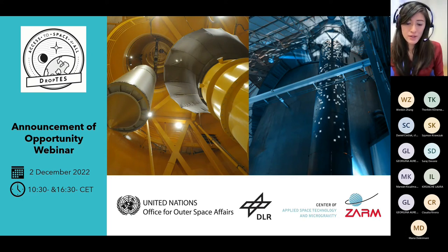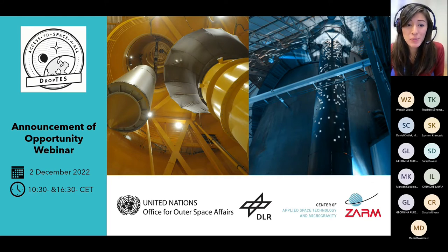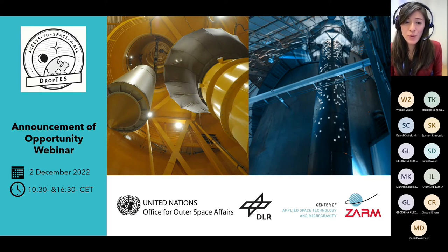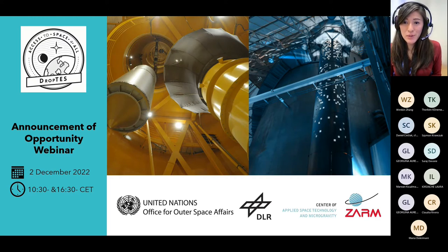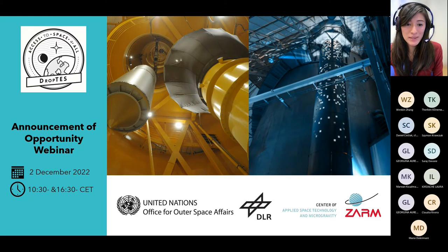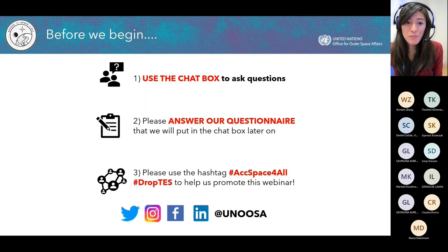Good morning, good afternoon, good evening to all of you, and welcome to the Announcement of Opportunity webinar for Drop Tests. We have two sessions — we did one earlier this morning and this is the afternoon session — trying to cover different time zones. We're really glad that many of you have joined us and look forward to having more people join in the coming minutes.